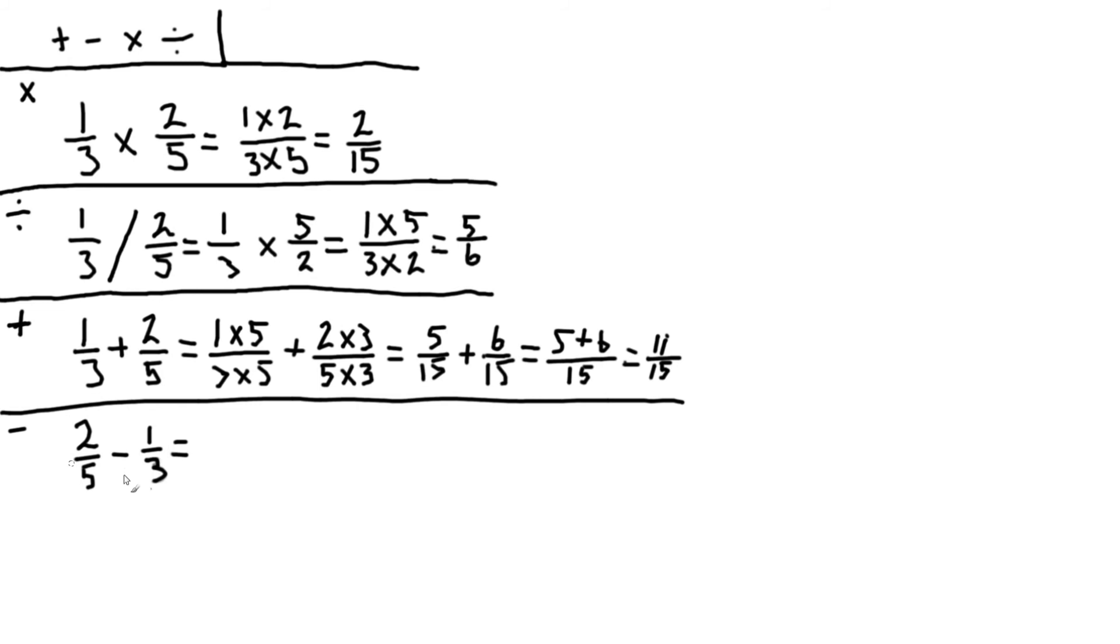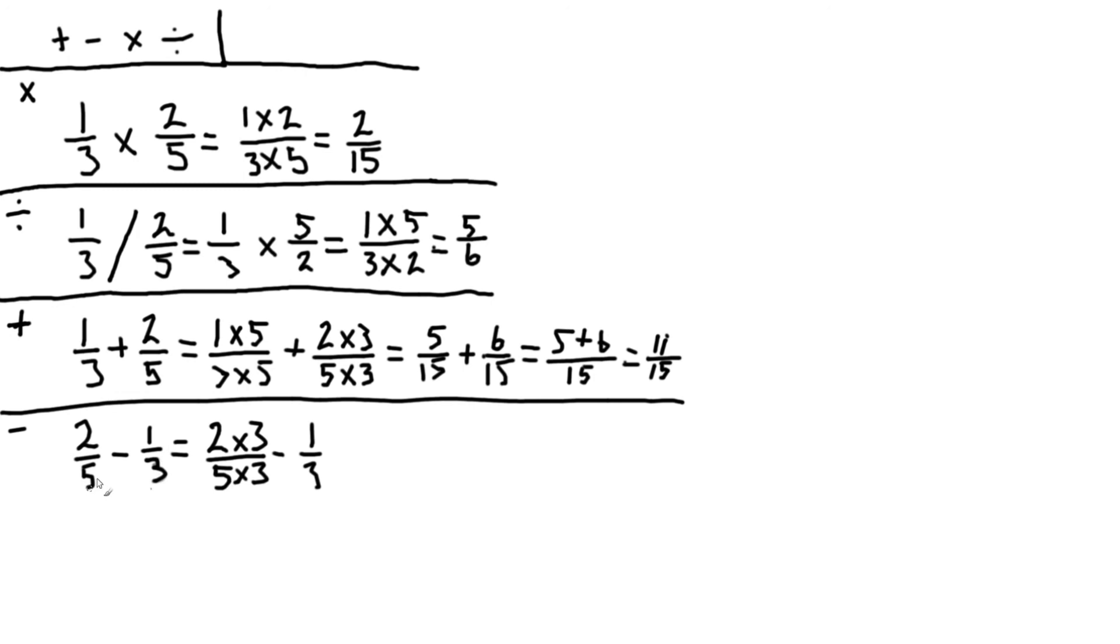And now we extend the first fraction by three. So we have two times three divided by five times three, minus one third. And now we extend this fraction by the number down here. So we have one times five over three times five.